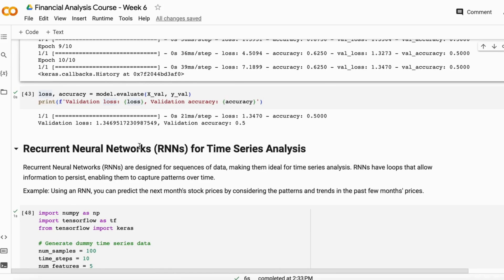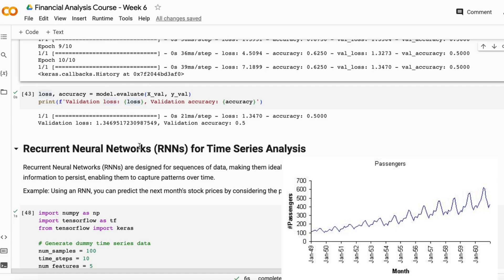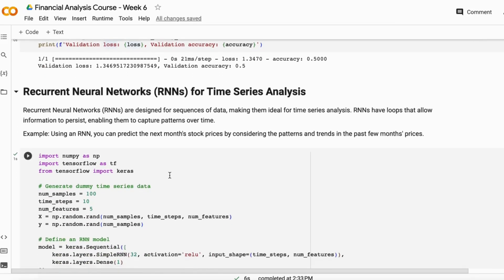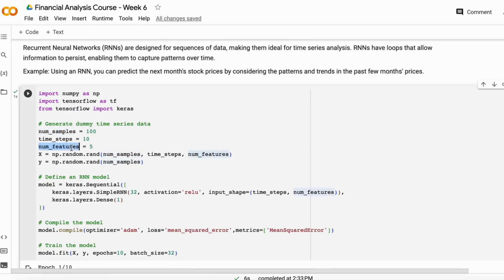Now, let's talk about recurrent neural networks. RNNs are designed for sequential data — time series data that increases or decreases in a sequential manner. In stock market data, prices increase and decrease in a sequence, and that sequential pattern is not well understood by machine learning algorithms. RNNs are best for time series analysis because they have a loop that allows information to persist, enabling them to capture patterns over time.